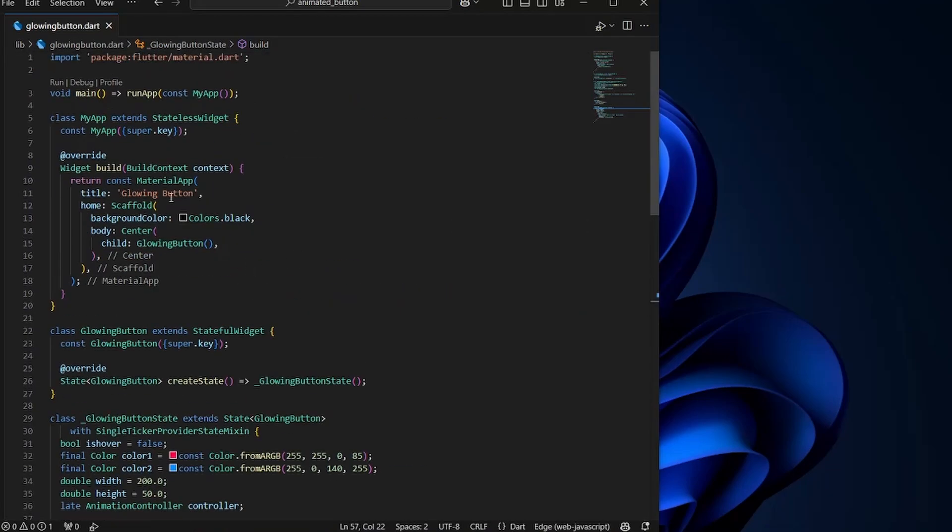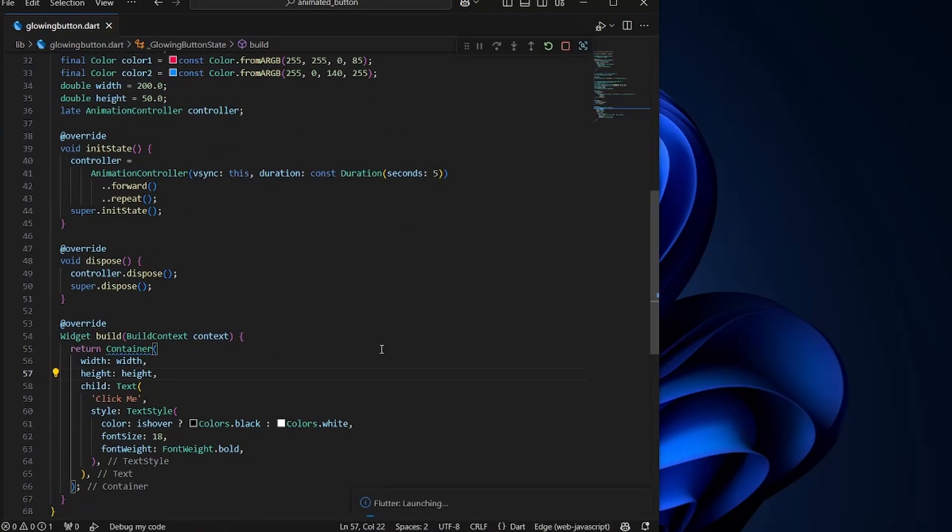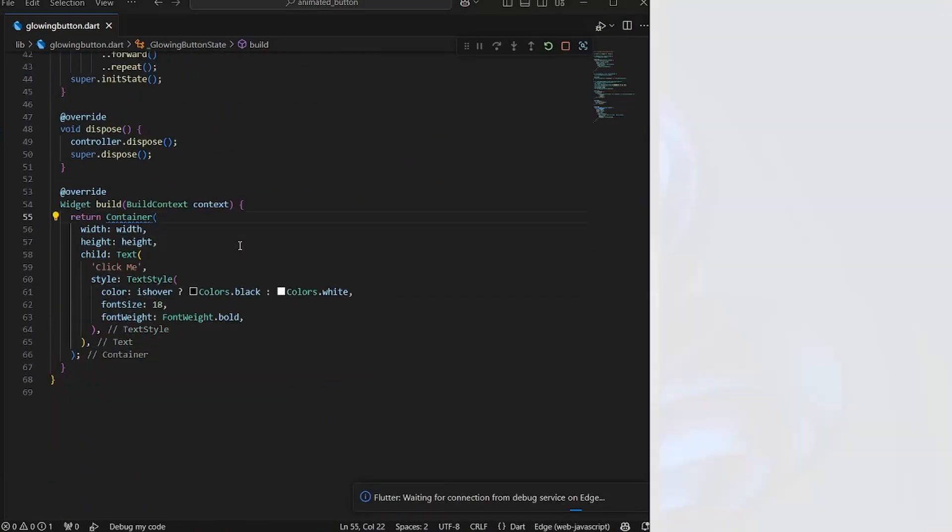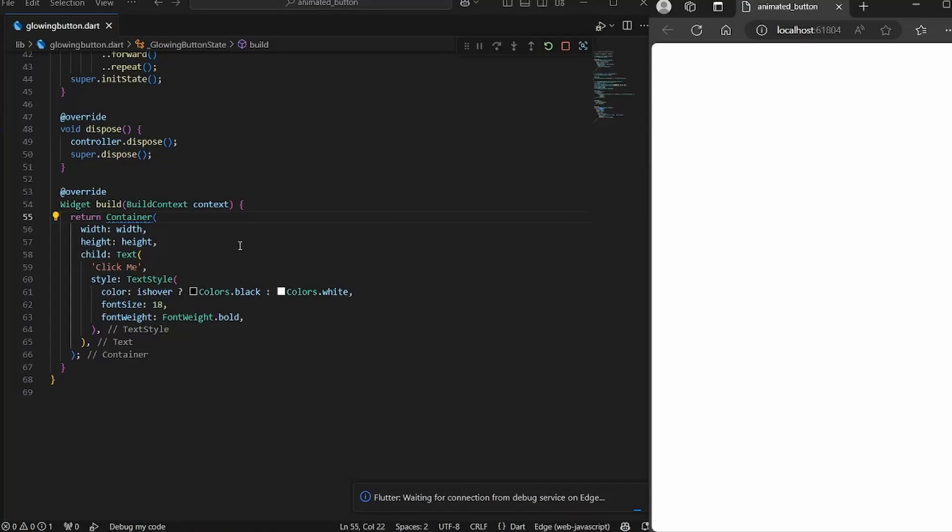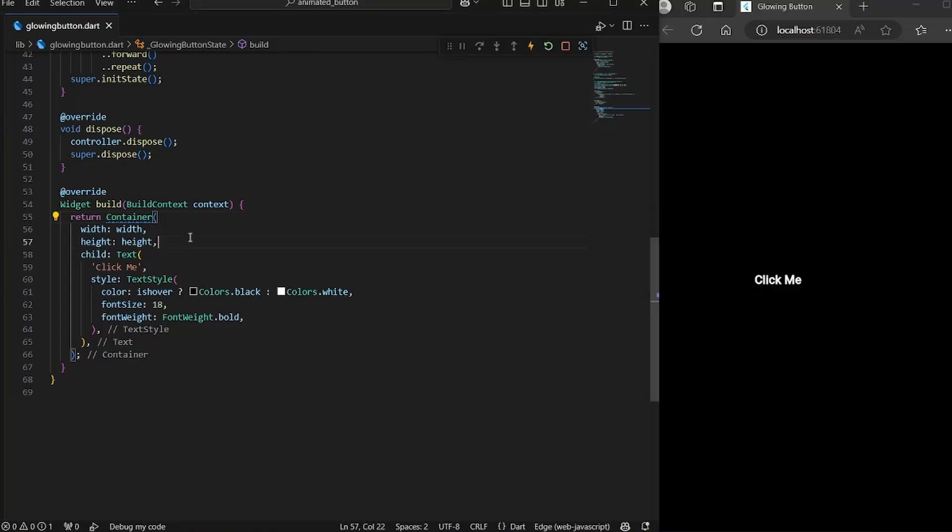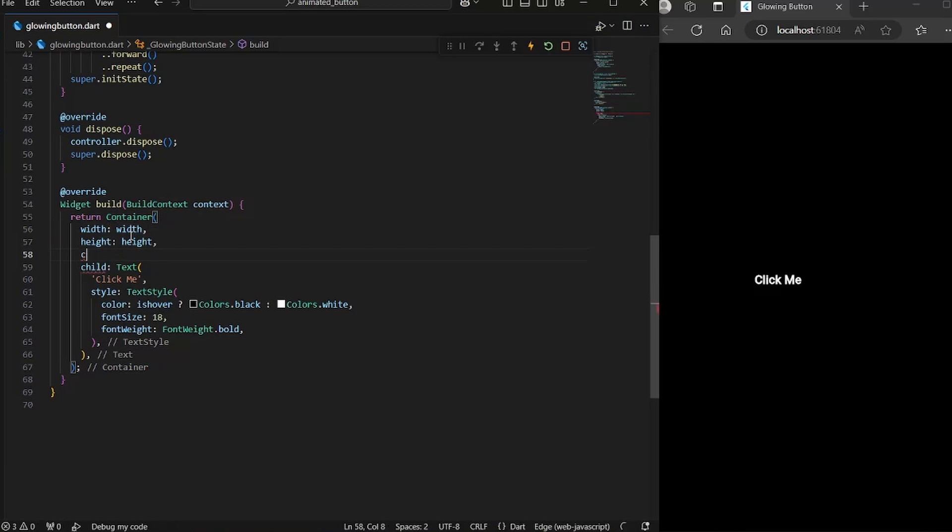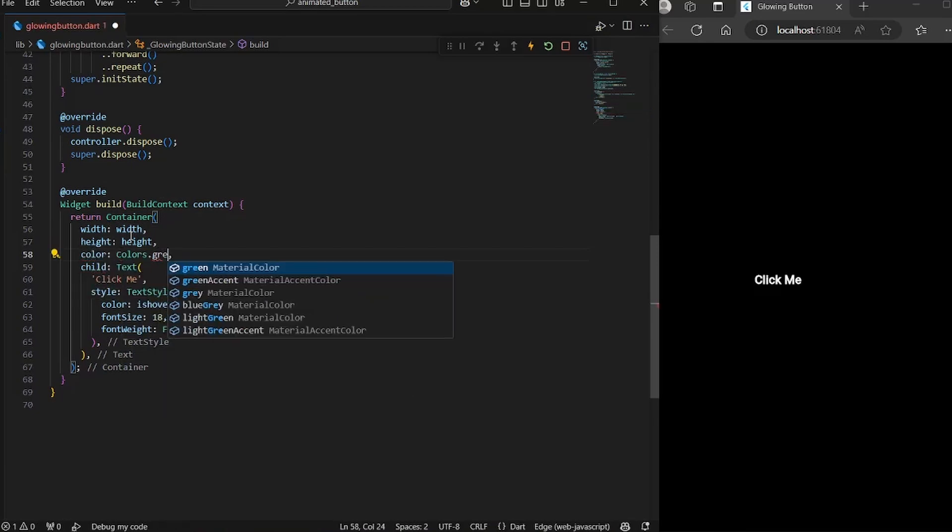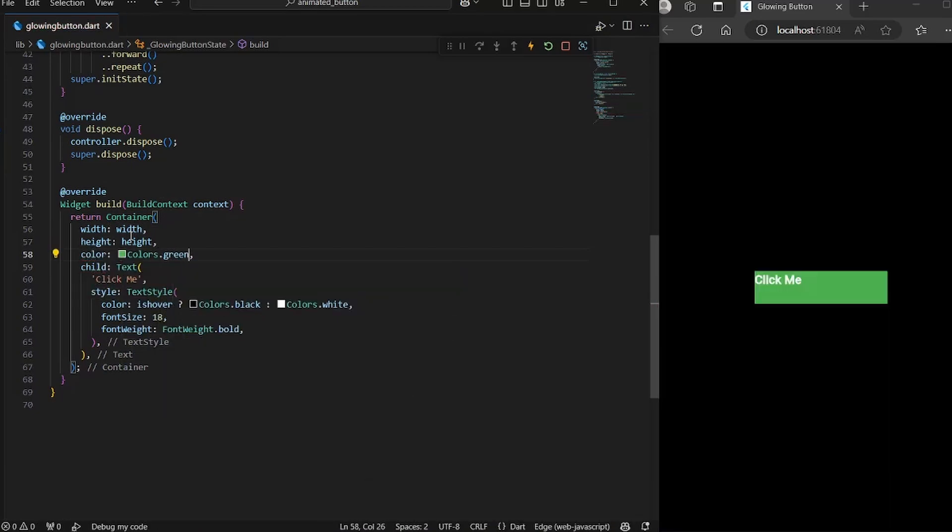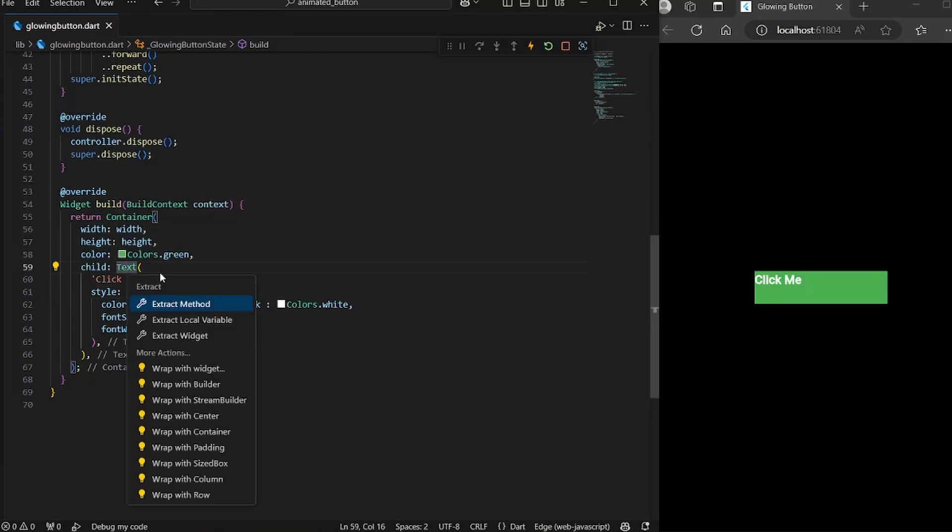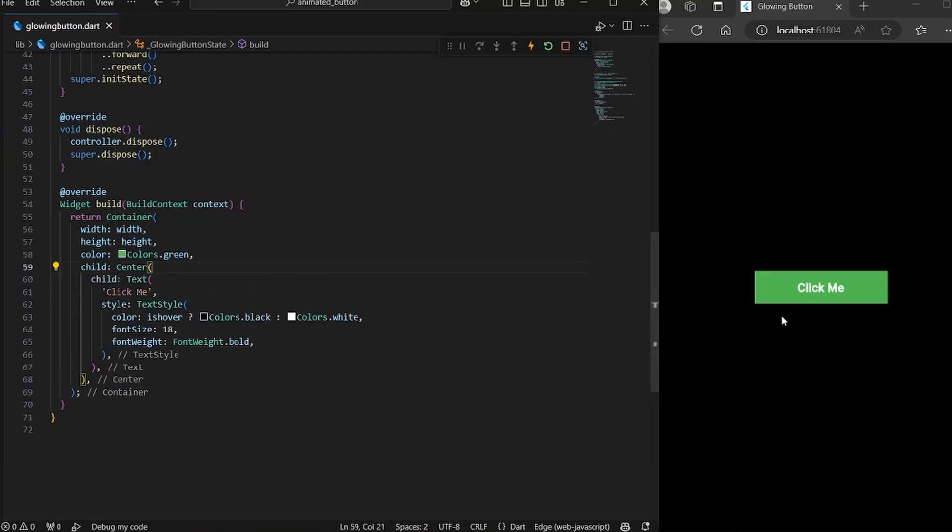Let's just quickly run it so that we can see what we have created so far. Since we haven't defined any color for the container, it is showing black. So let's define a color. Okay, so in the child, we also want to wrap it with center. Okay, so we can see the button.